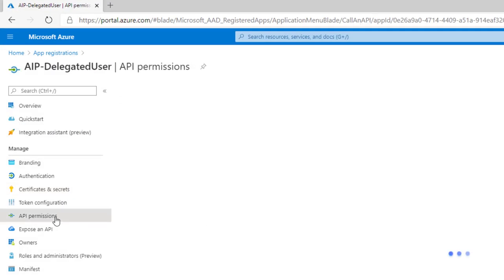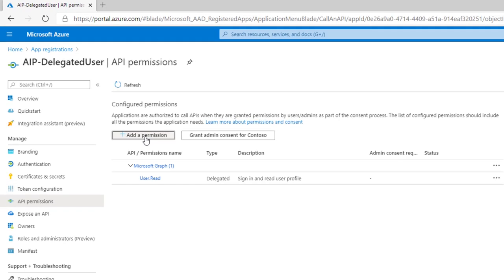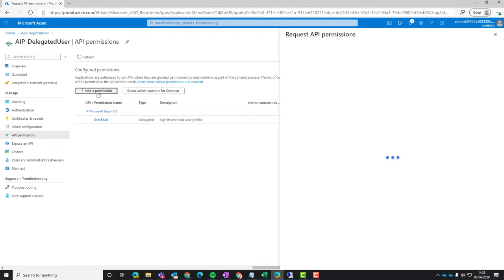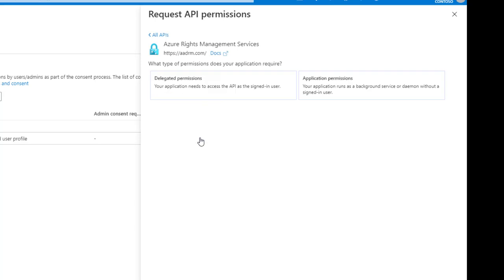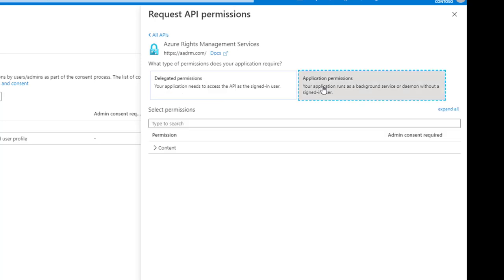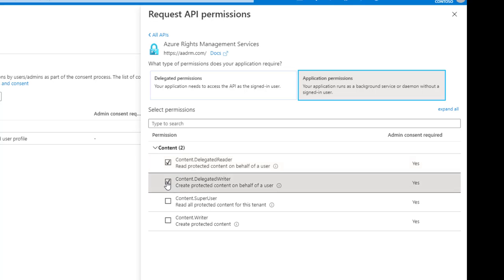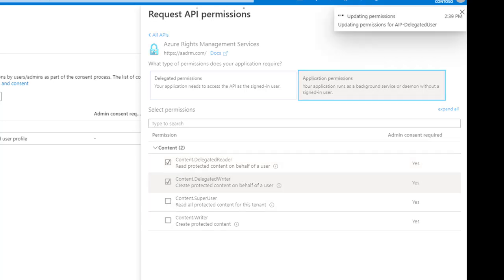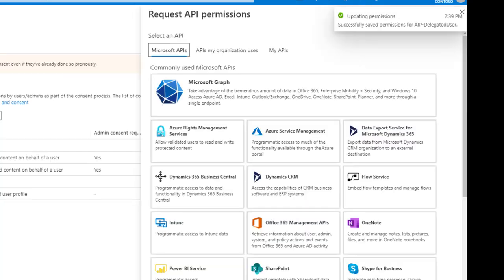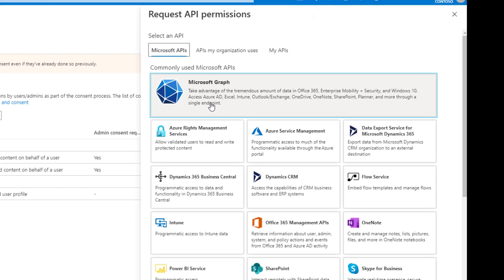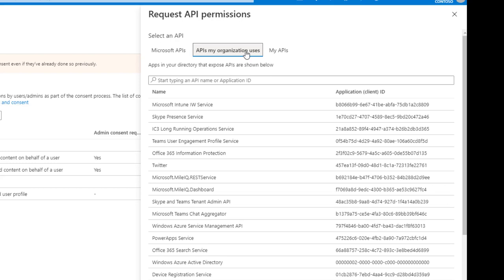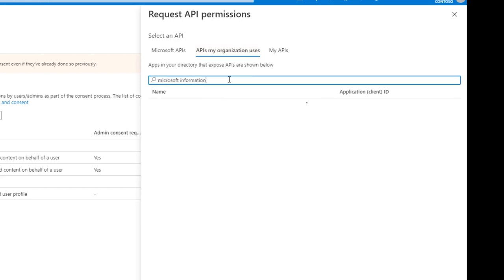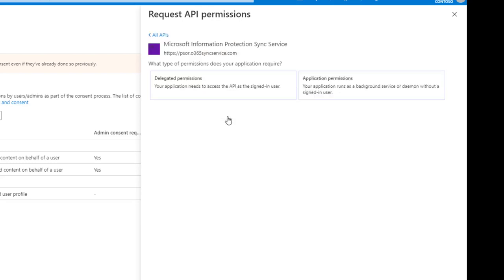AIP permissions is next. So we need to give it rights in order to get the right information. If we hit add a permission and then the Azure rights management services. Application permissions. And then hit the content drop down. And we need delegated reader, delegated writer. And then add permissions again. This time we're going to APIs in my organization.